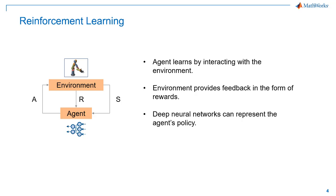In this tutorial, we will represent the agent using deep neural networks. You can find more information on designing neural networks in the MATLAB documentation. But for now, let us see how we can use the reinforcement learning toolbox to solve the problem.